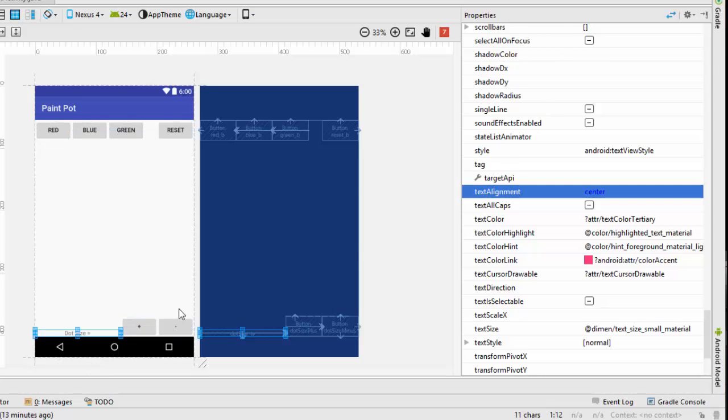Eventually we're going to add another view class over here with the background image of the cat or the dog. But right now let's go ahead to our code and create a skeleton for each of these buttons and get them to work.